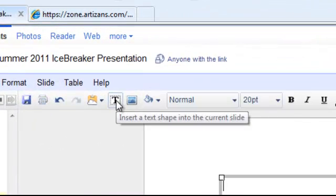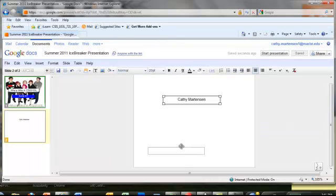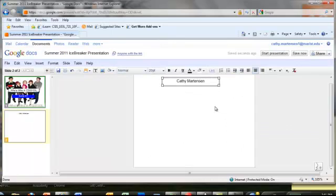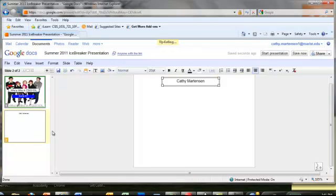Then I am going to add a text box which just allows me to put my name and I can move that around anywhere on the screen. I am just going to move it to the top.